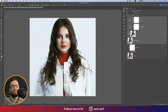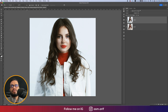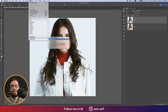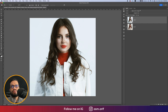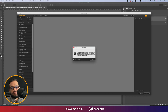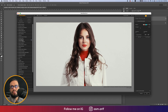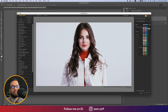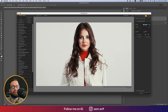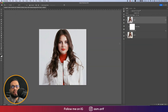Go to Filter > Nik Collection > Color Efex Pro. You'll get lots of filters there. I'm using Cross Processing — choose the C04 method and hit OK. You can see the nice effects — before and after — with lots of changes applied.